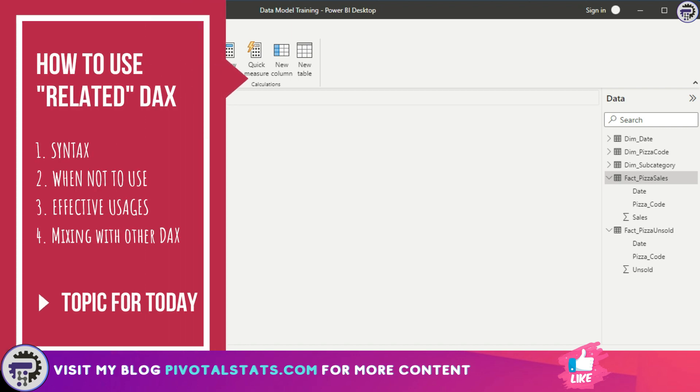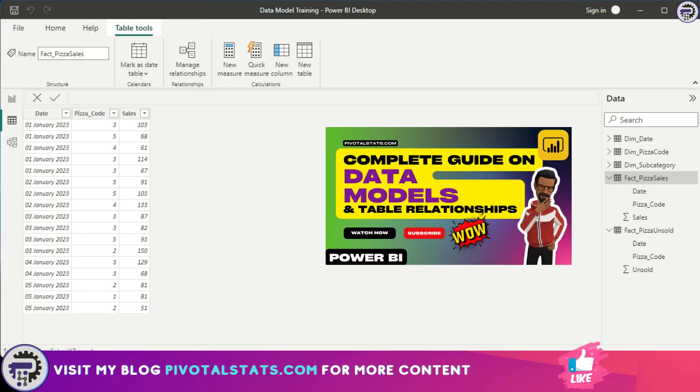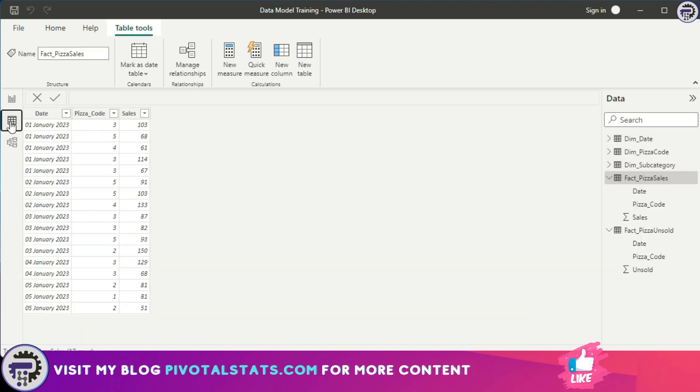The DAX function we're talking about today is called RELATED. If you remember a couple of videos back, we created an entire data model. We're going to use that same example. As you see in my data model section, I have a couple of tables which are connected together to create my entire data model universe. Now I'm going to show you how we can use the RELATED DAX function and utilize this data model and the relationships that we built in that data model to get values.